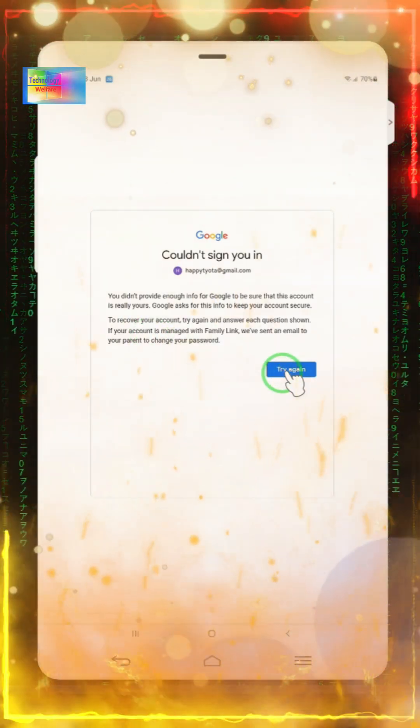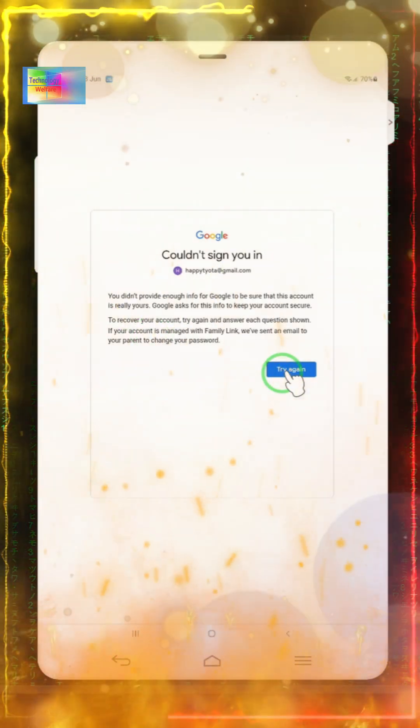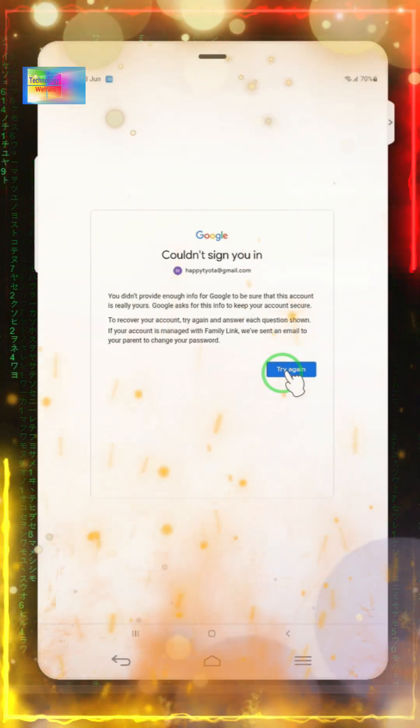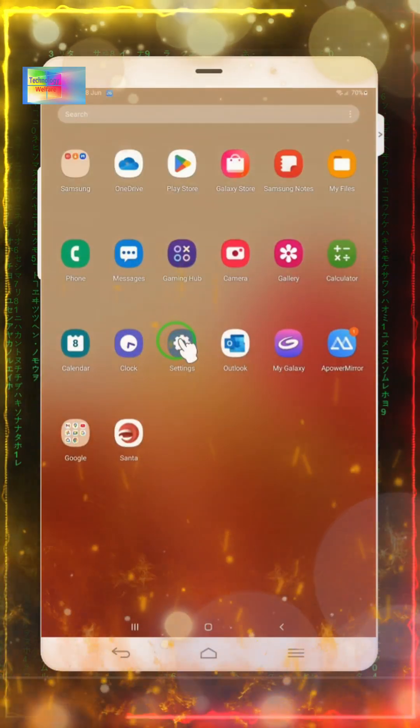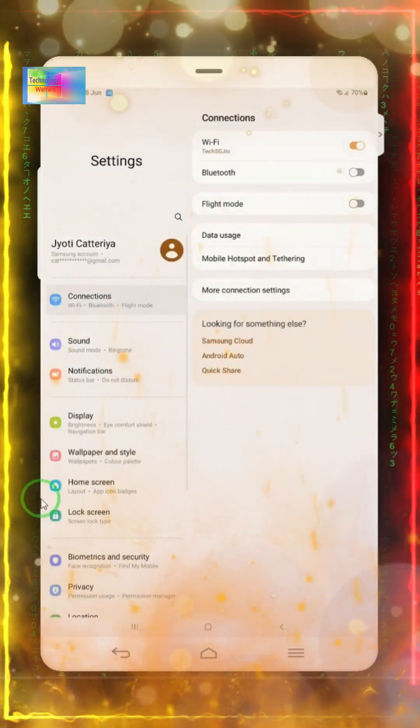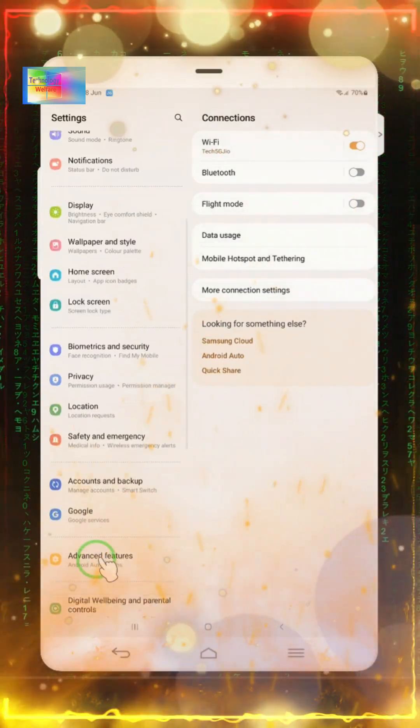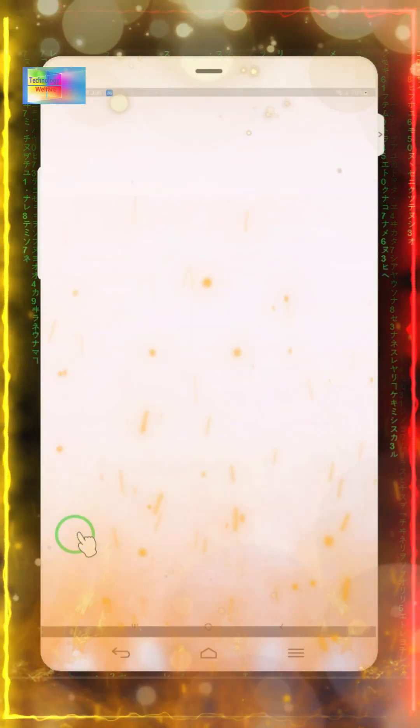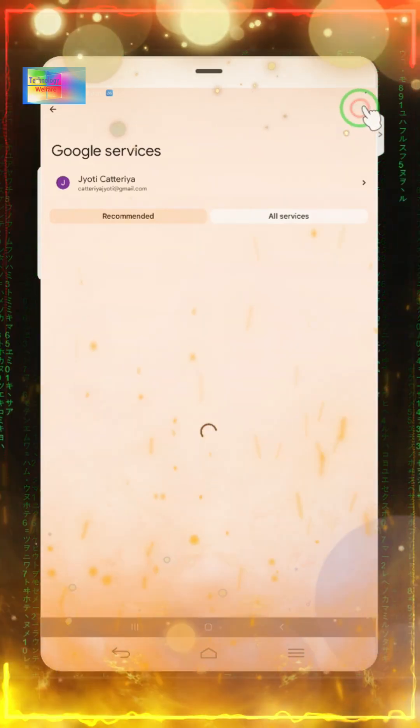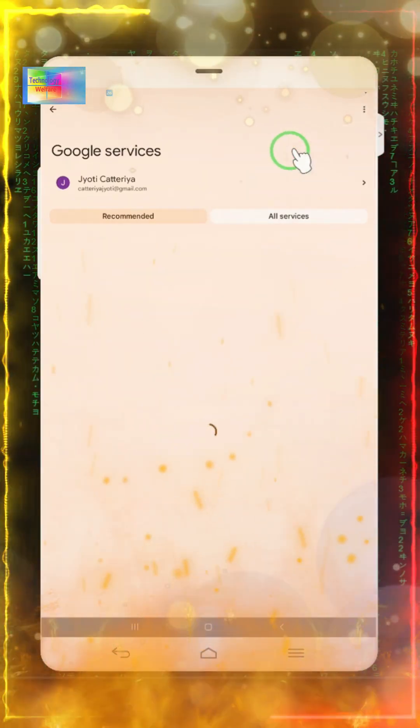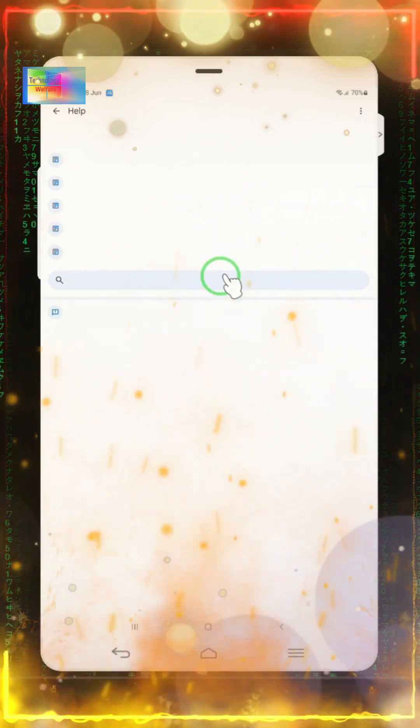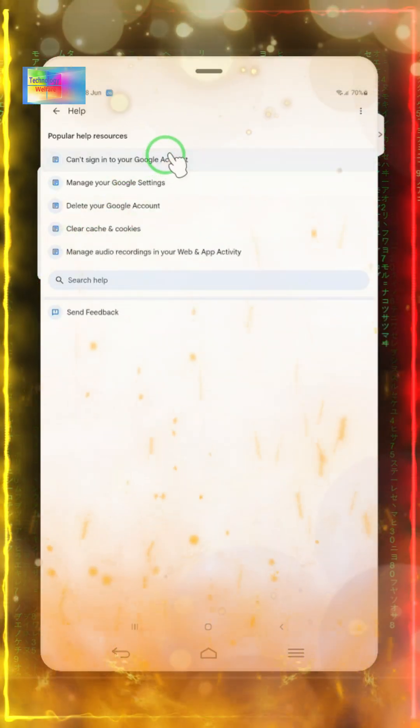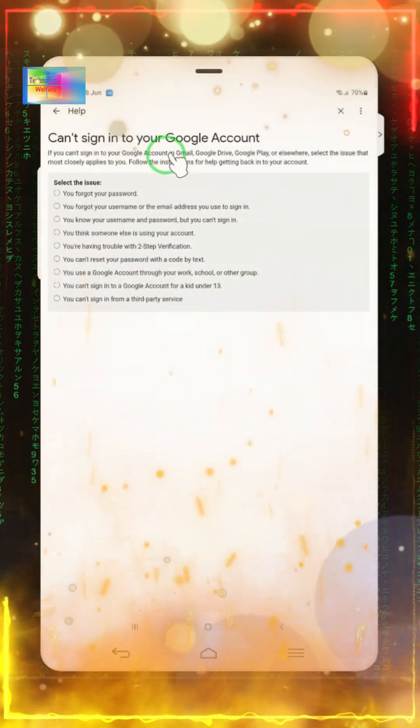If we try multiple times here, the page will block us. So instead, tap on Settings, and in Settings we'll go to Google service. Now in Google service, we'll tap on the Help option. What we'll do here is go to Gmail accounts.